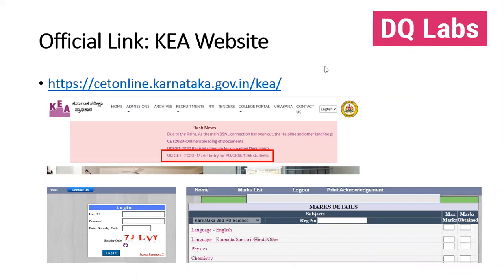The first thing you need to know is that you need to go on to the official Karnataka CET website, which is shown here. It's very important that you go to this website. In the flash news, as of today, you will see a particular link that says 'marks entry for PU, CBSE, CIC students.' Put in your username, password, and security card, and you'll enter the next page.